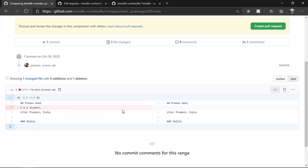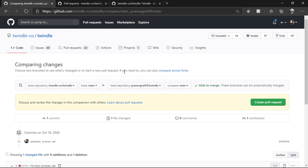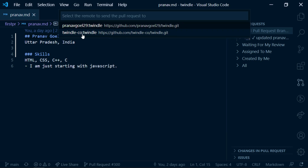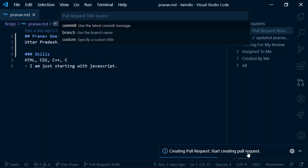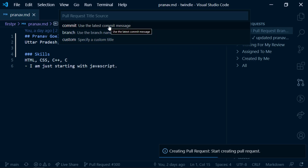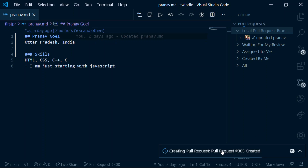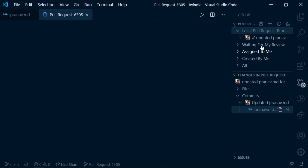Now if you push those changes and click on Compare, you can see the line I removed. You can also click on Pull Request to create a pull request from the GitHub website, but we are going to create a pull request from inside VS Code. We click Create Pull Request, choose our remote where we want to send the pull request, and write our branch name. We can choose what commit message to show — I'll choose the latest commit message which is 'Updated pranav.md' — and click to create the pull request.